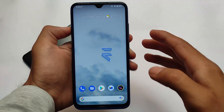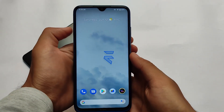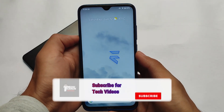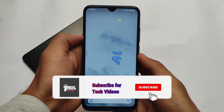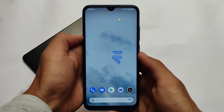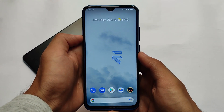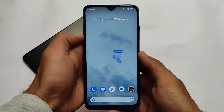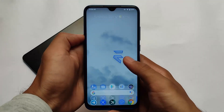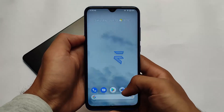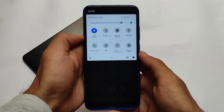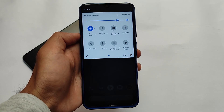Evolution X 5.8, the latest version, is here for many devices as an official build. We have installed it on the Redmi Note 8. Evolution X always comes with very interesting features, and in this build I honestly loved it a lot. They improved a lot of things — I won't be able to show you all those interesting features, but I will definitely recommend you to install this build.